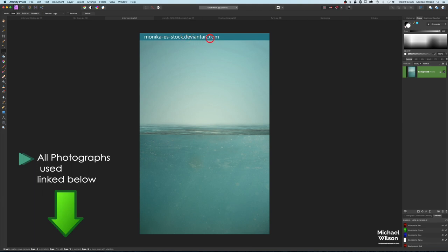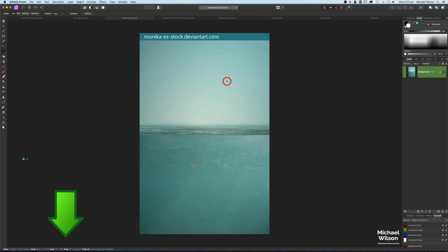This picture you do have to credit the artist if you use it, so I will put all the links for all the pictures below. Just remember this one you do have to credit the artist if you post it on the internet. The first thing I'm going to do is take just the top part of this photograph.